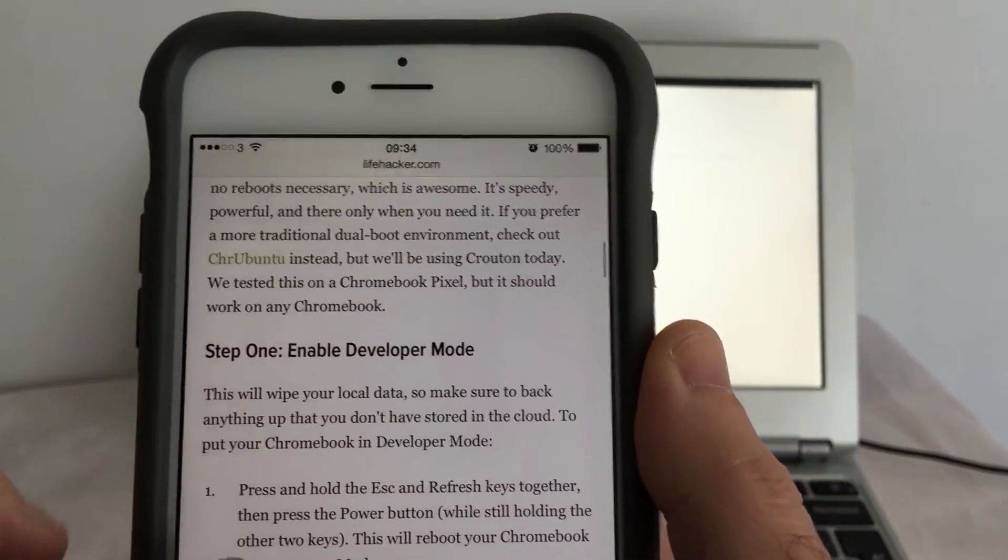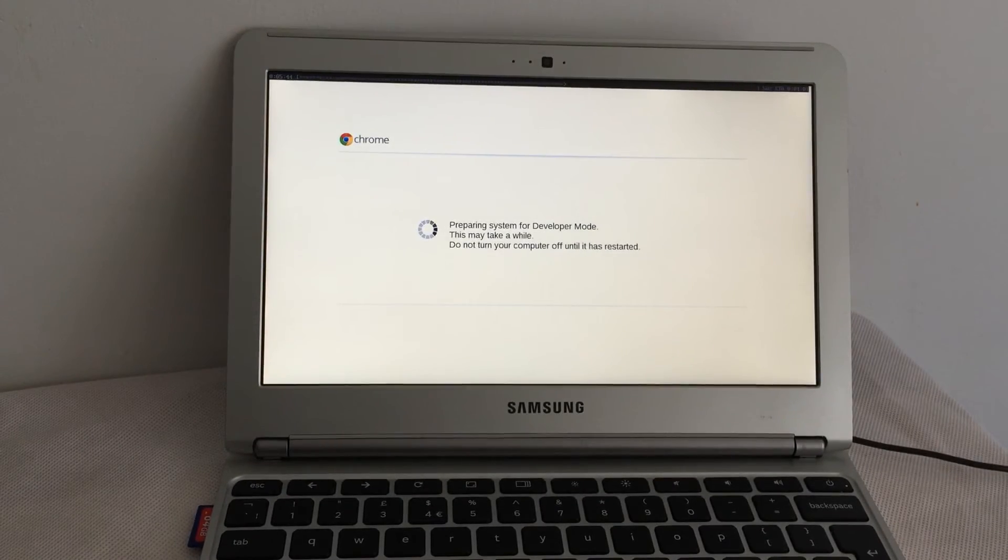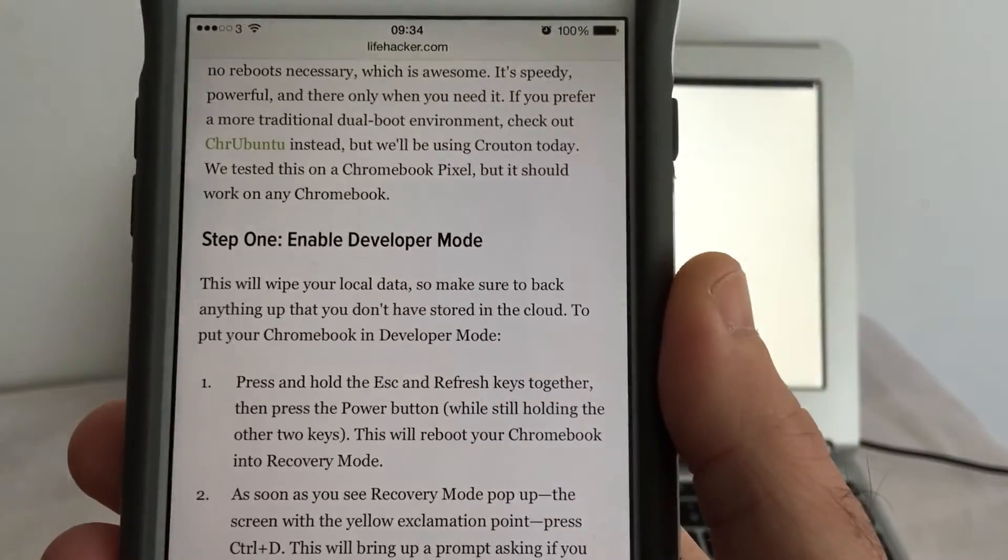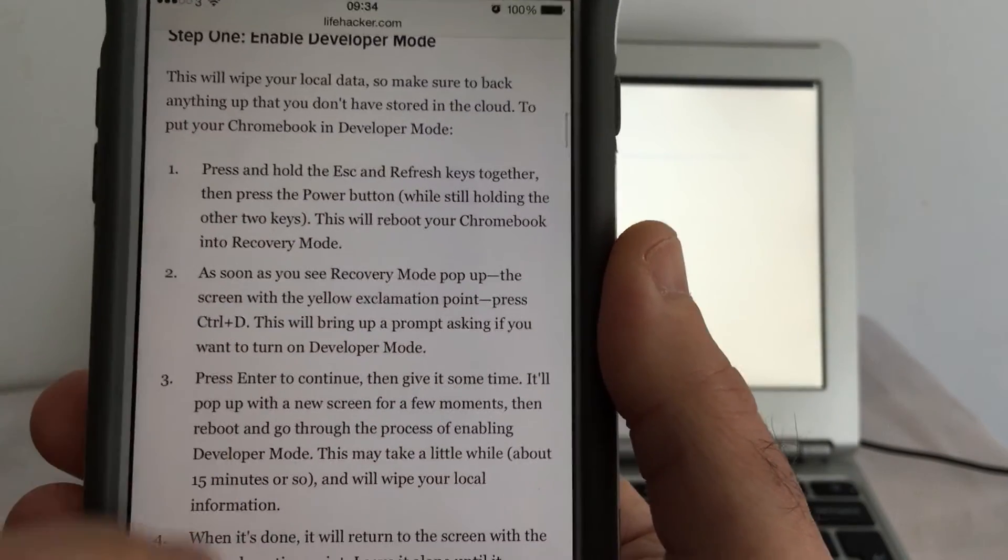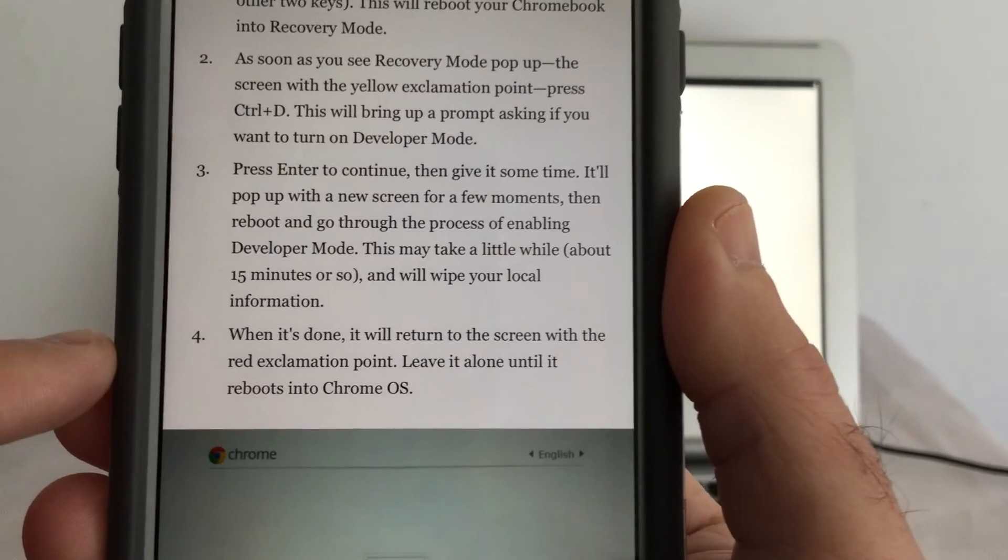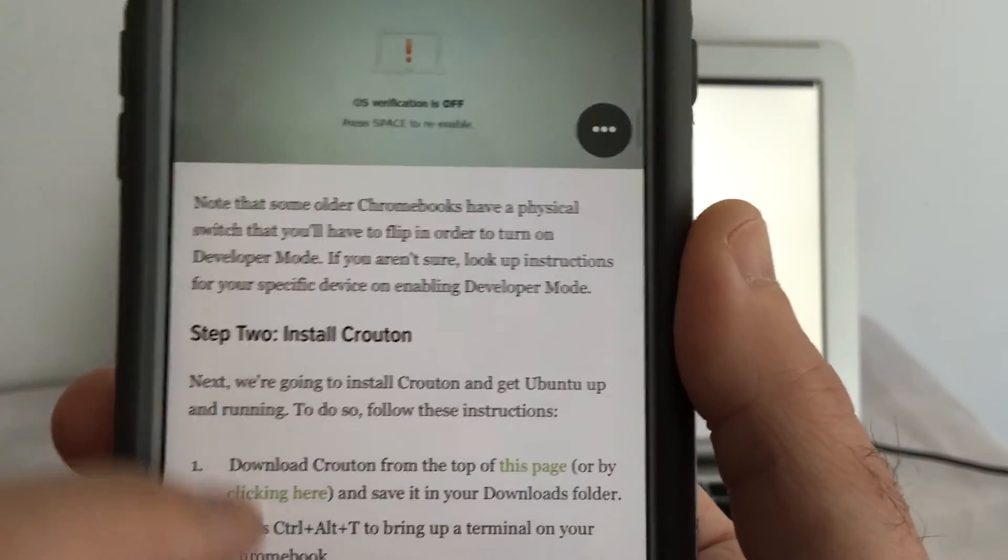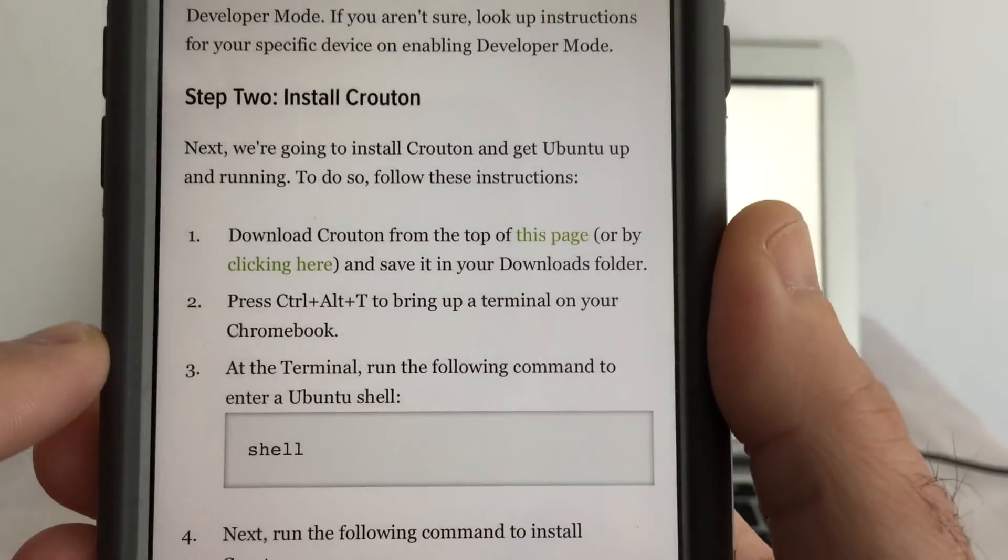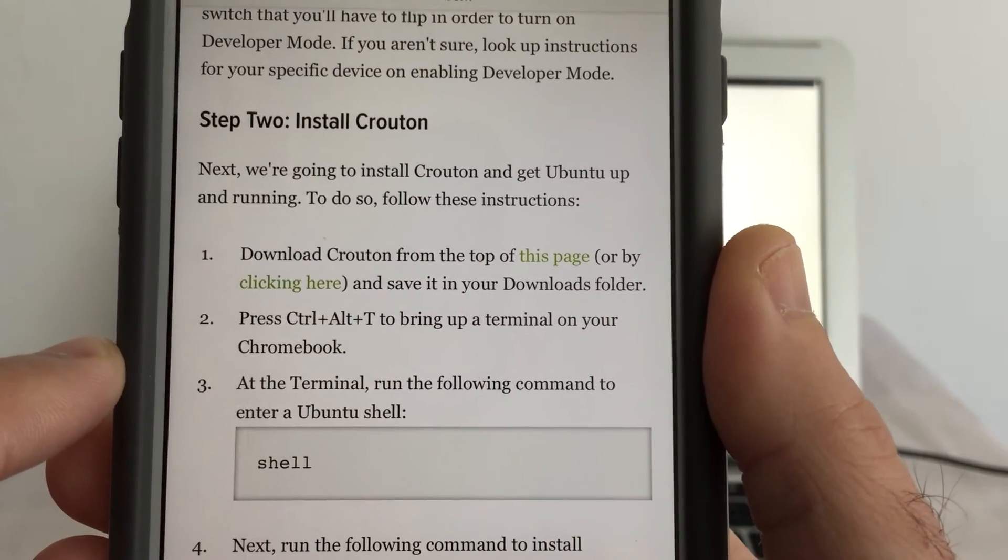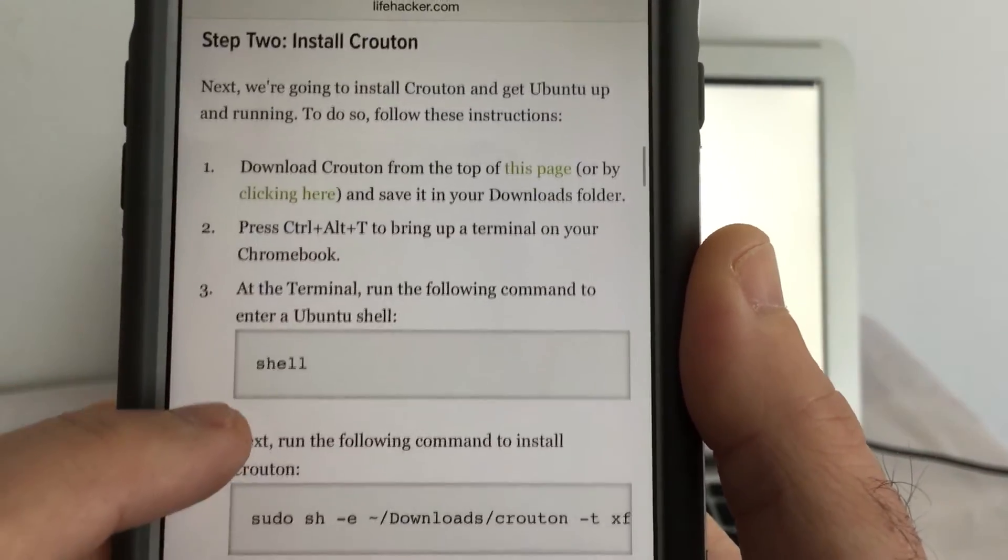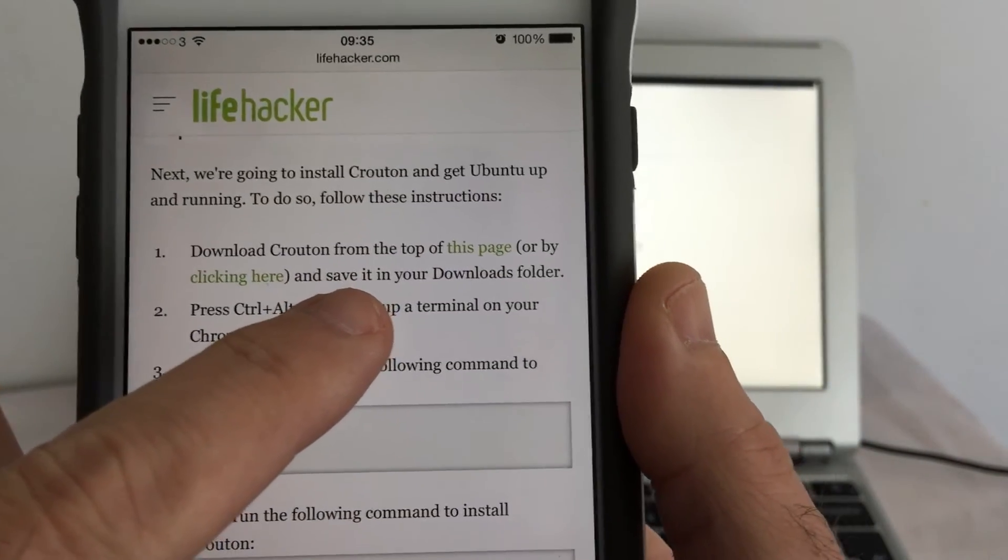So step one, enable developer mode. That's exactly what I'm doing. It's obviously taking a while. We've done this step. To install Crouton, it looks like we actually do this from Chrome because we need to download Crouton from the top of this page.